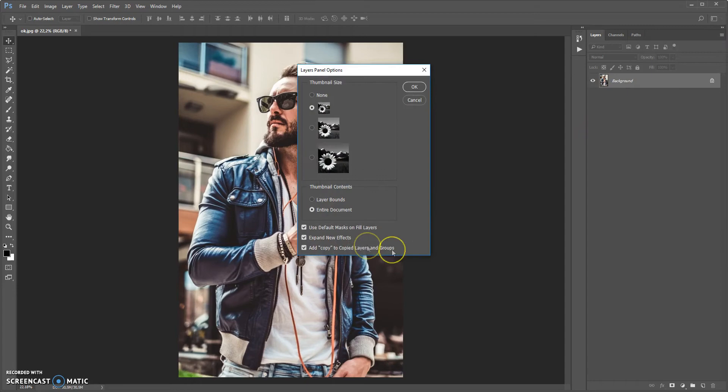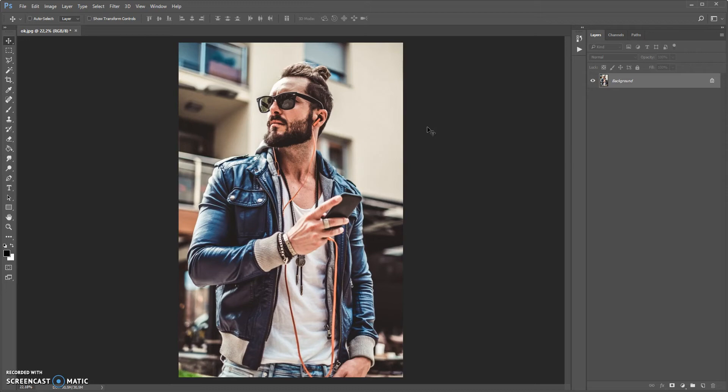Now, how to use the action. First, open your photo. And one more important point: your photo needs to have a background layer view. So if your photo has a layer view, you just need to select the background photo and go to Layer > New and select background from layer. Now it's okay.